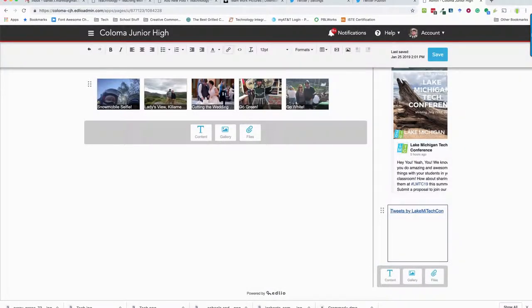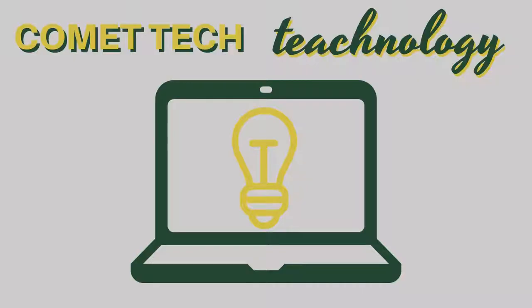And now you're going to have tweets by Lake Michigan Tech Conference available on your web page. So I hope that helps, if you guys have questions don't hesitate to reach out. I'll see you guys next time.